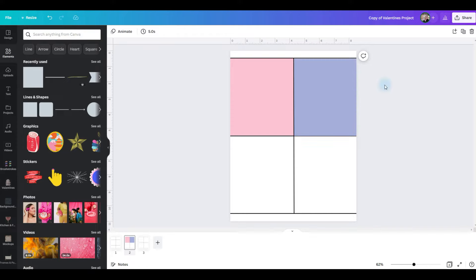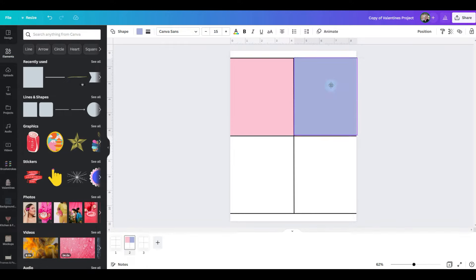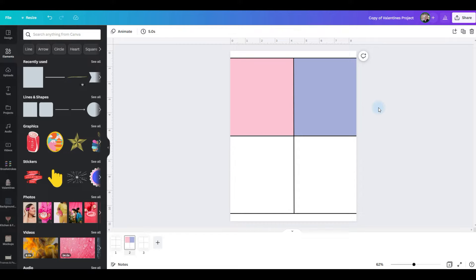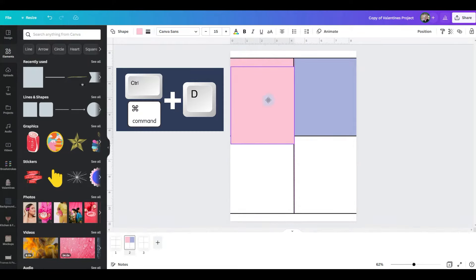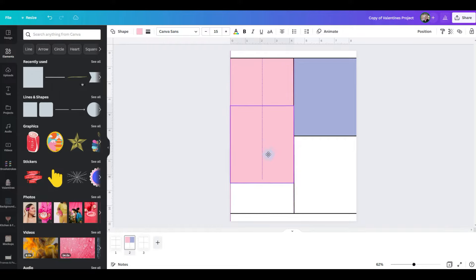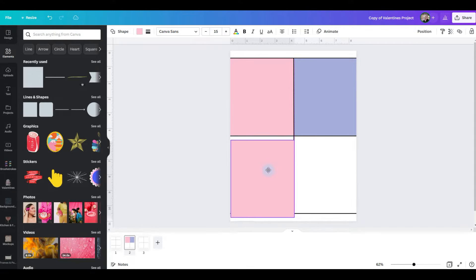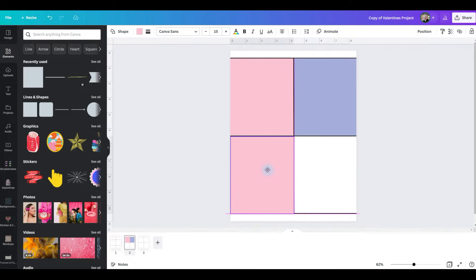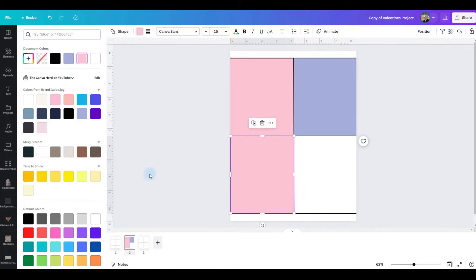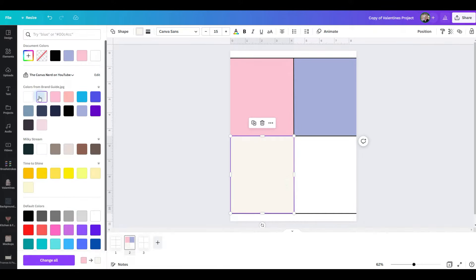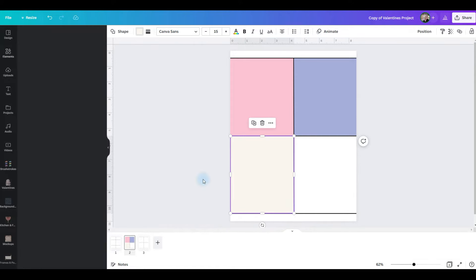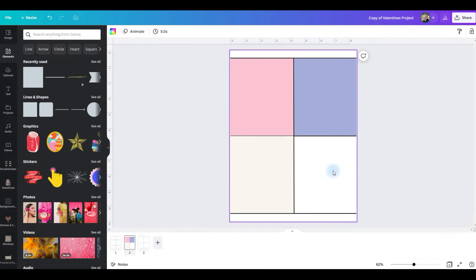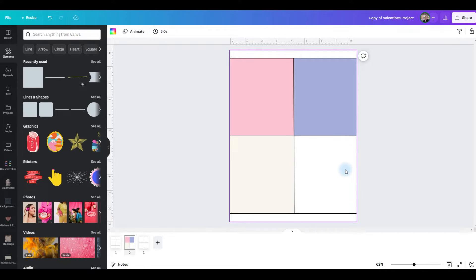See the white gap there? I need to resize it and move it around a little bit. Now I'm going to control D to duplicate the square again. I'm going to pull it down to the third space, line it up and change the color. We'll make this one a cream color. We'll send it backwards and then this one I'm just going to leave white for now. Once I get my graphics added, I may change my mind.